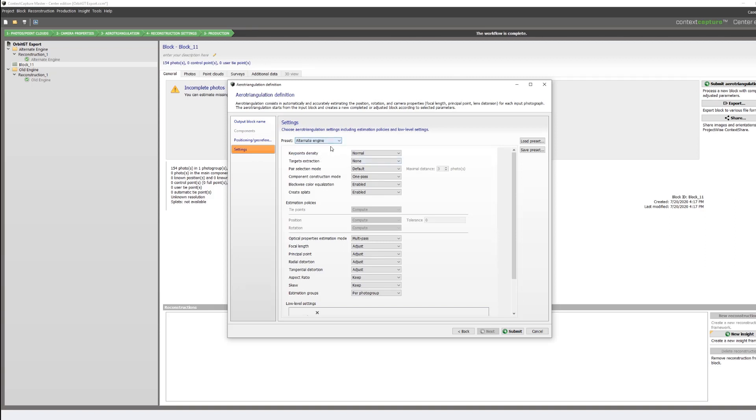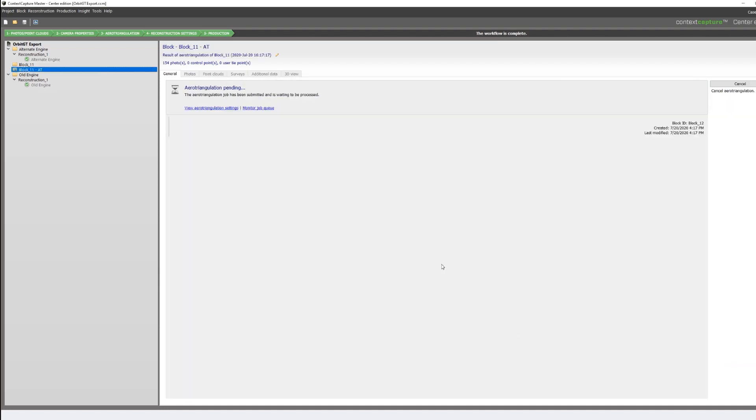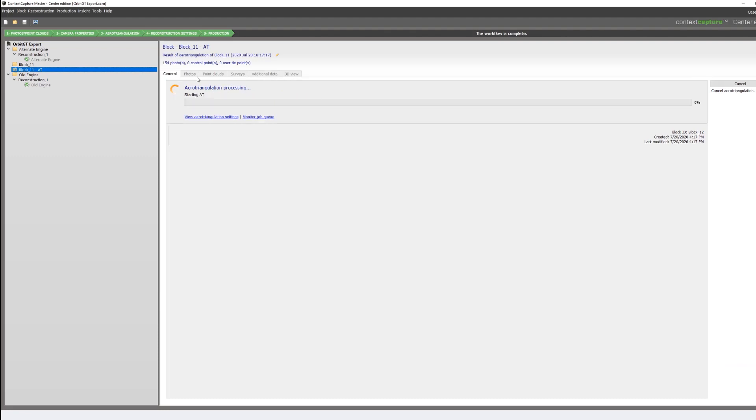It's worth noting that while it's called the alternate engine, it still runs off of the same engine module as before. So there are no differences in terms of submitting it, besides just selecting the preset.